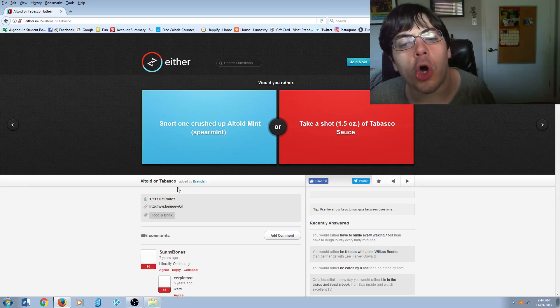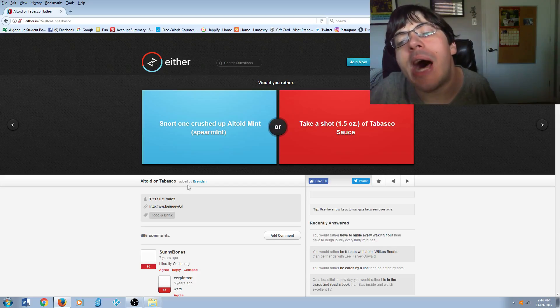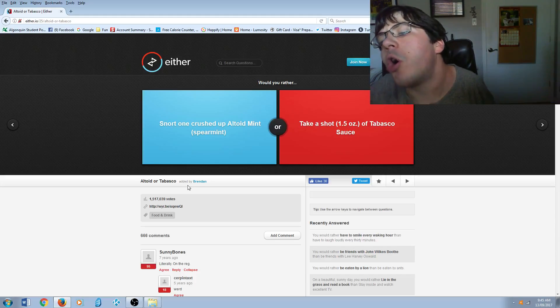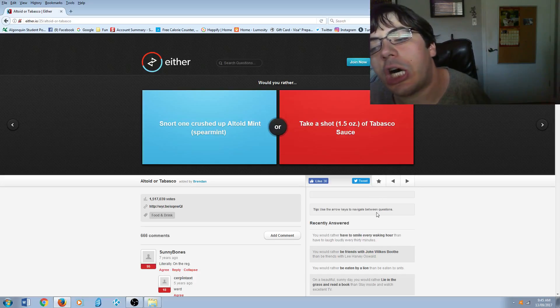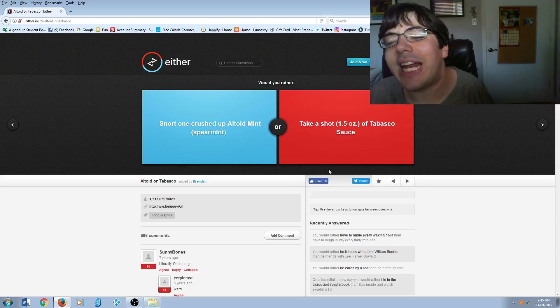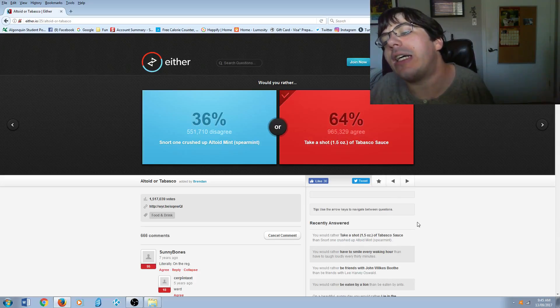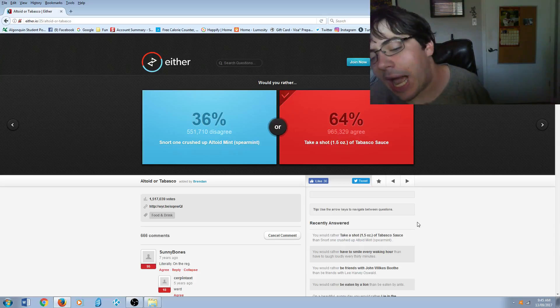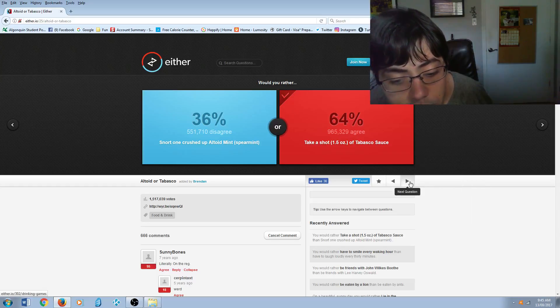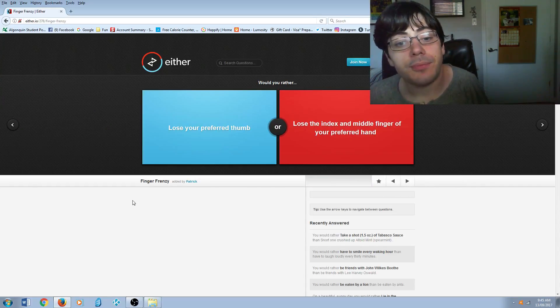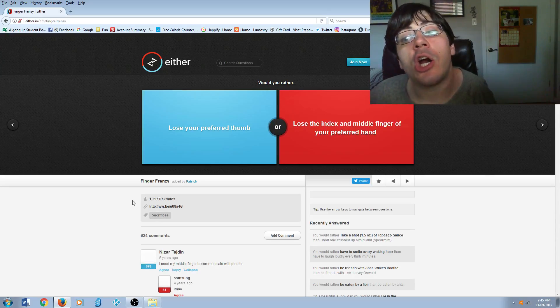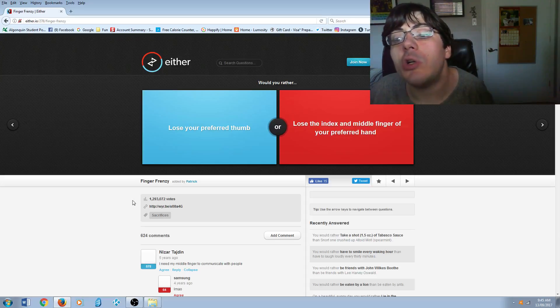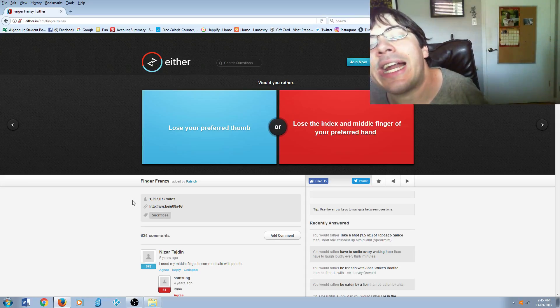Snort one crushed up Altoid mint spearmint or take a shot of Tabasco sauce? Neither would be pleasant, but I'd rather take a shot because... yeah, I can't justify it.